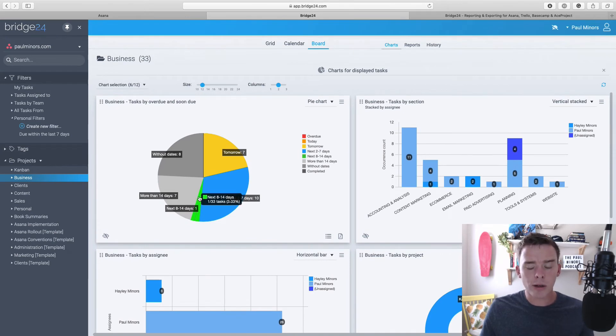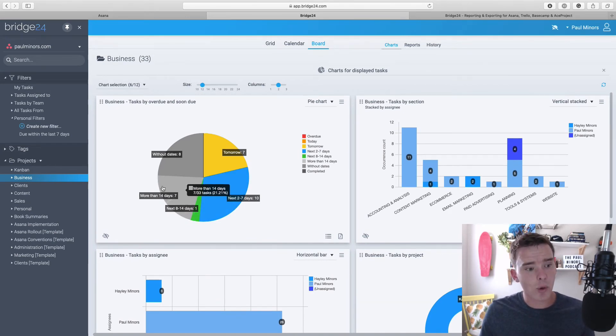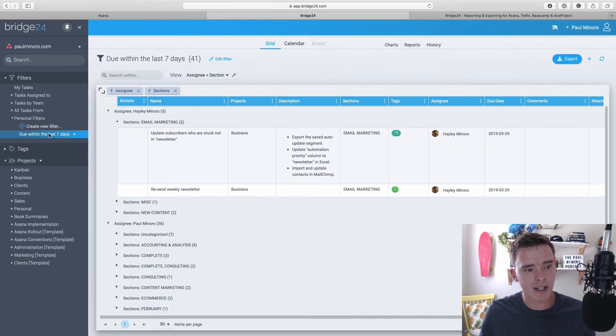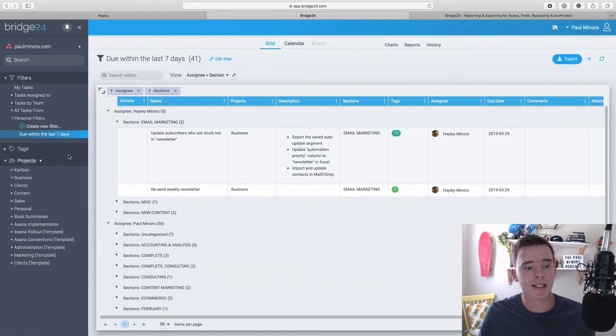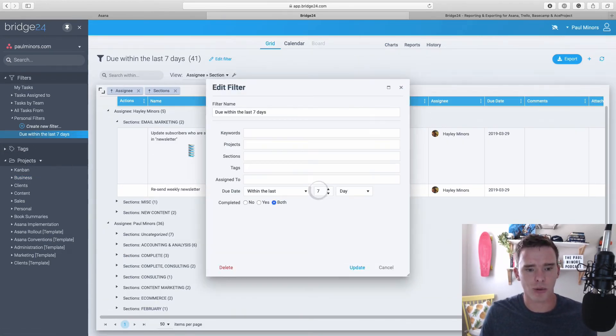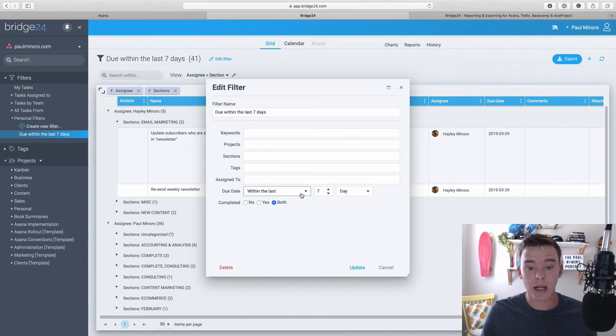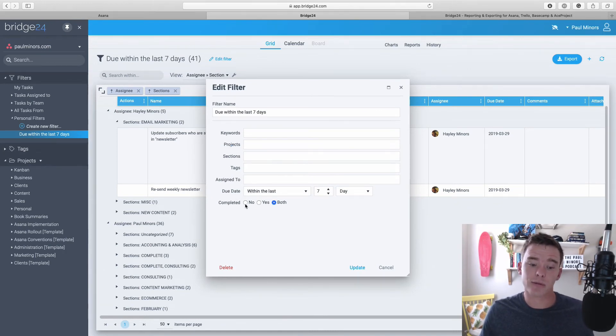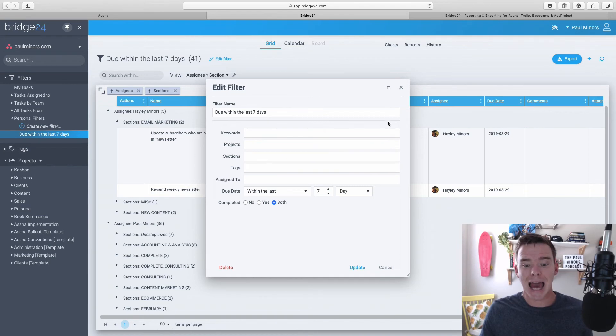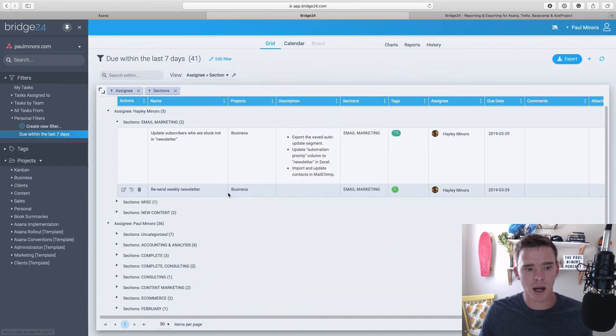And a nice feature of Bridge24 is you can create filters as well. So here is a filter of tasks due within the last seven days. If I just show you the parameters for this filter, it's really just showing anything with the due date in the last seven days. And I've chosen to show both complete and incomplete tasks.